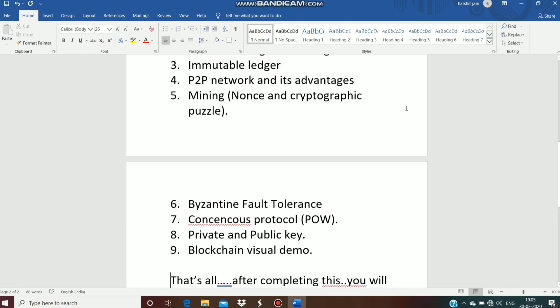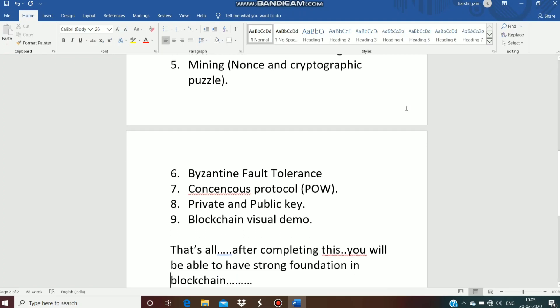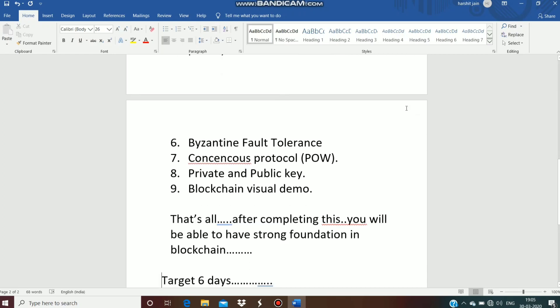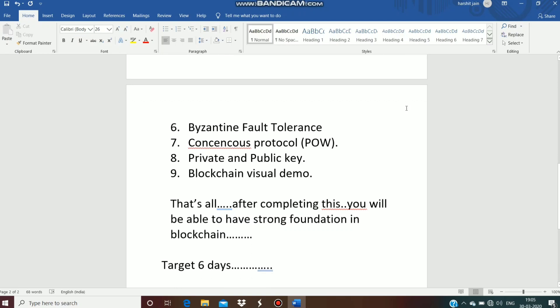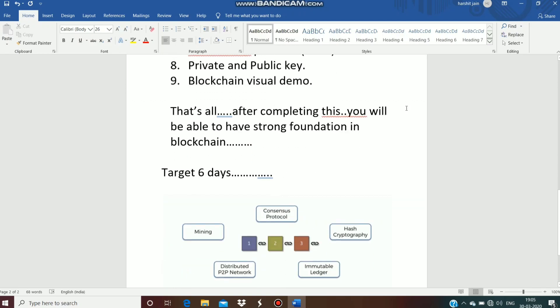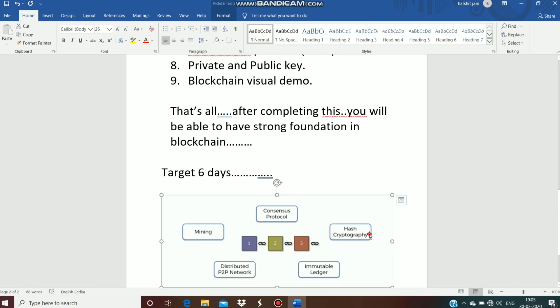After completing this course you will be able to have a strong foundation in blockchain. I have set a target of 6 to 7 days. We will start from hash cryptography, then after that we will move to immutable ledger, P2P network, mining, consensus protocol, and the last topic is the blockchain visualization demo.